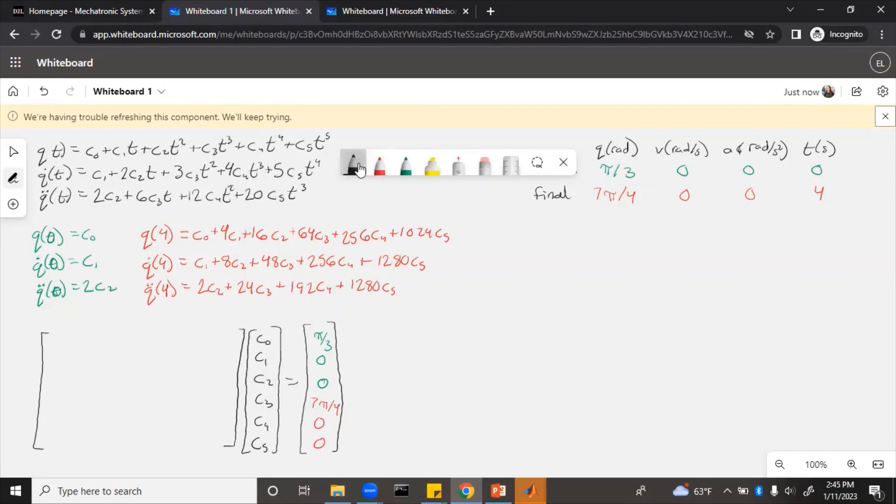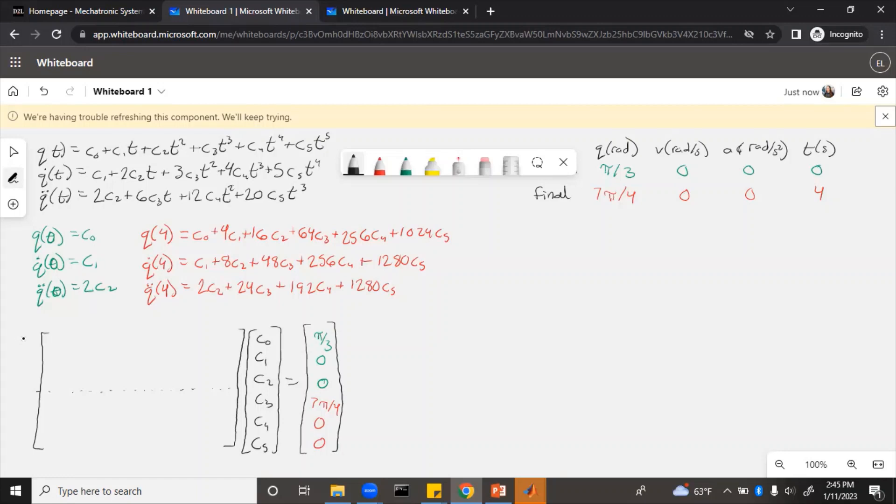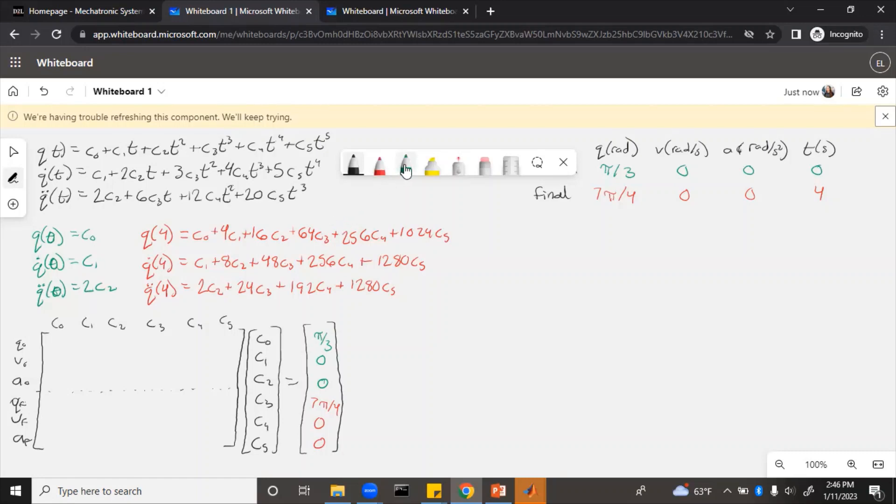Now, in order to fill out this t matrix, we need to figure out what goes in all 36 of those locations. Each row is going to correspond to the q, v, or a. So this will correspond to q0, v0, a0, qf, vf, af. And then each column corresponds to the c: c0, c1, c2, c3, c4, c5. Now we just need to fill those out.